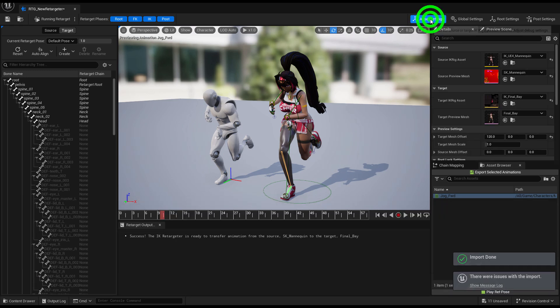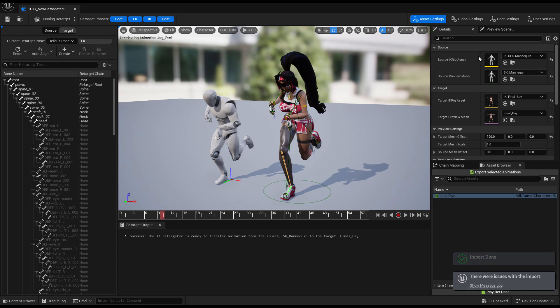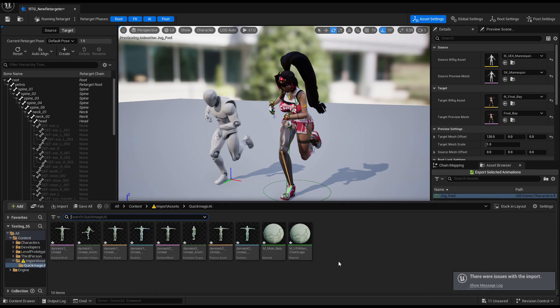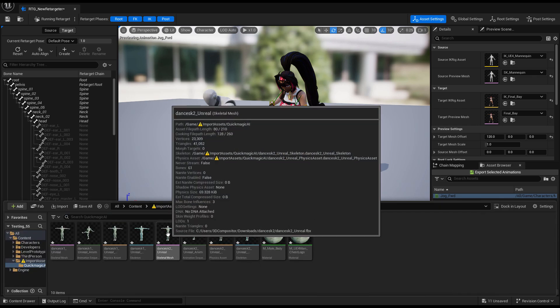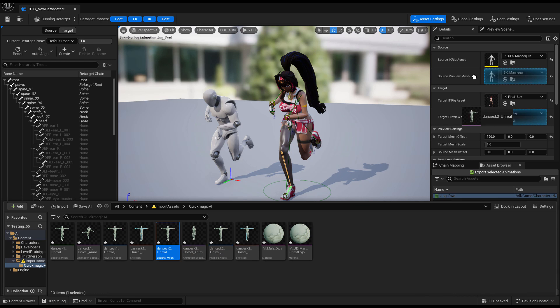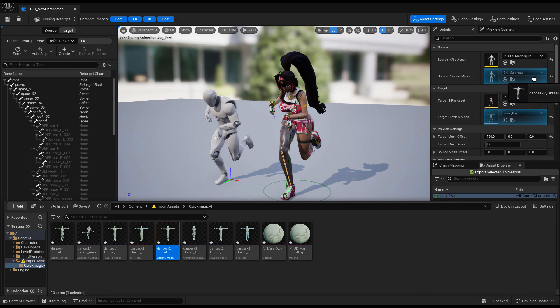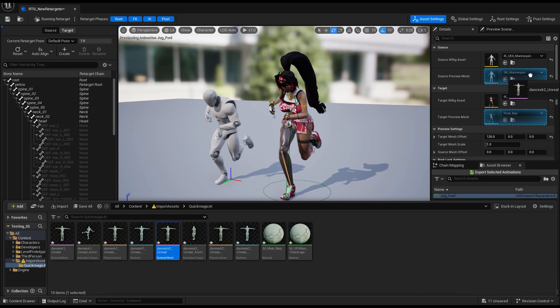Once it's imported you can click on Asset Settings which is the source IK rig that we previously had, and now we're going to select the Quick Magic Pink skeletal mesh. This is important.